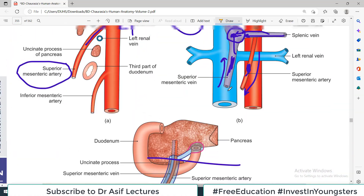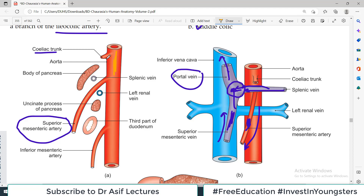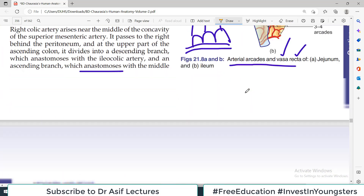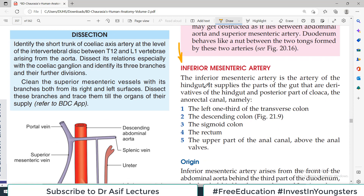If we look at the previous diagrams, you can see that there are three major blood vessels supplying the abdominal viscera from the abdominal aorta. The first blood vessel is the celiac trunk, the second is the superior mesenteric, and today we talk about the third blood vessel which is called the inferior mesenteric artery. The inferior mesenteric artery is the artery of the hindgut. The celiac trunk supplies the foregut, the superior mesenteric supplies the midgut, and the inferior mesenteric supplies the hindgut.